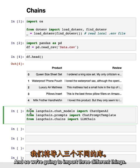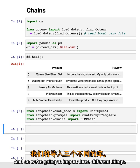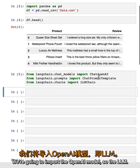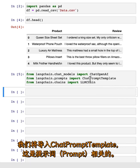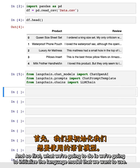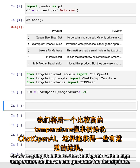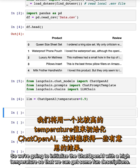We're going to import three different things: the OpenAI model as our LLM, the chat prompt template as our prompt, and then the LLM chain. First, we're going to initialize the language model we want to use — we'll initialize the chat OpenAI with a high temperature so that we can get some fun descriptions.